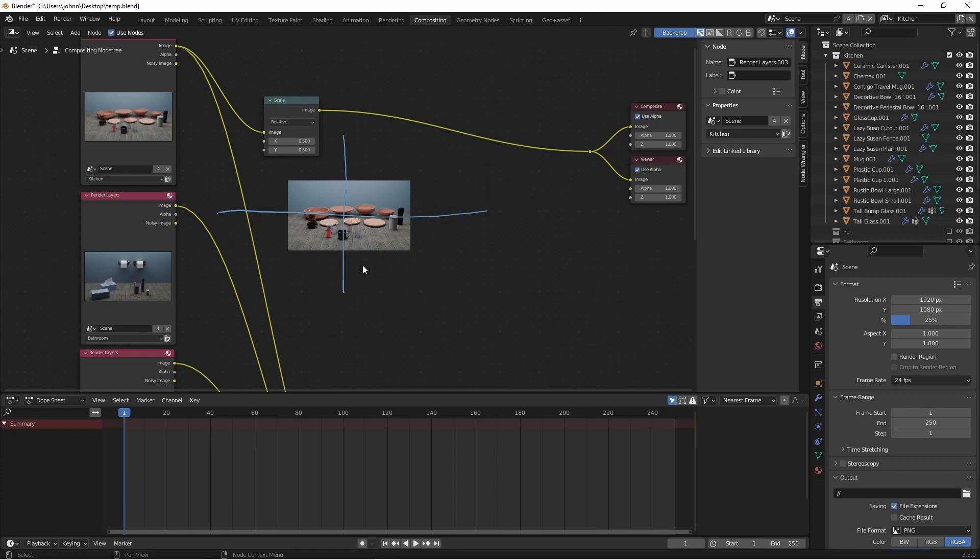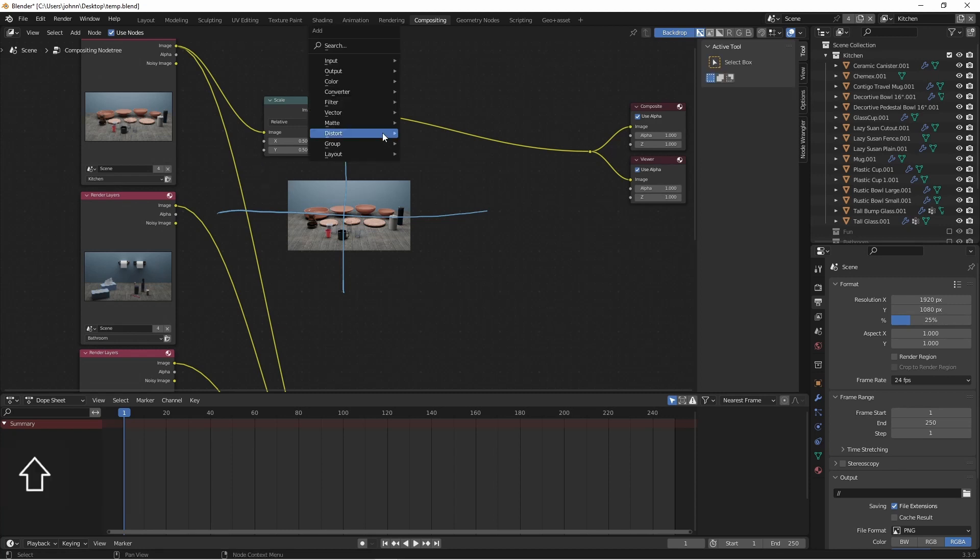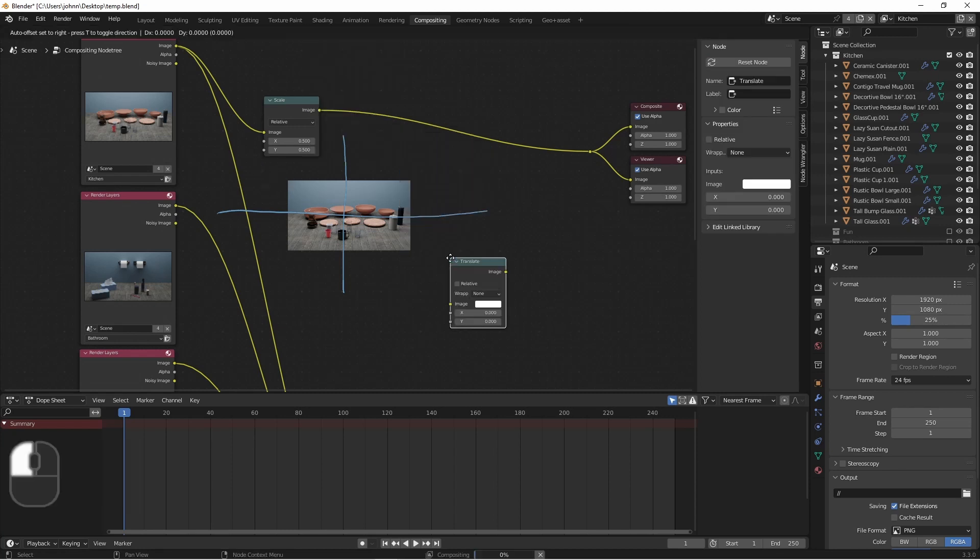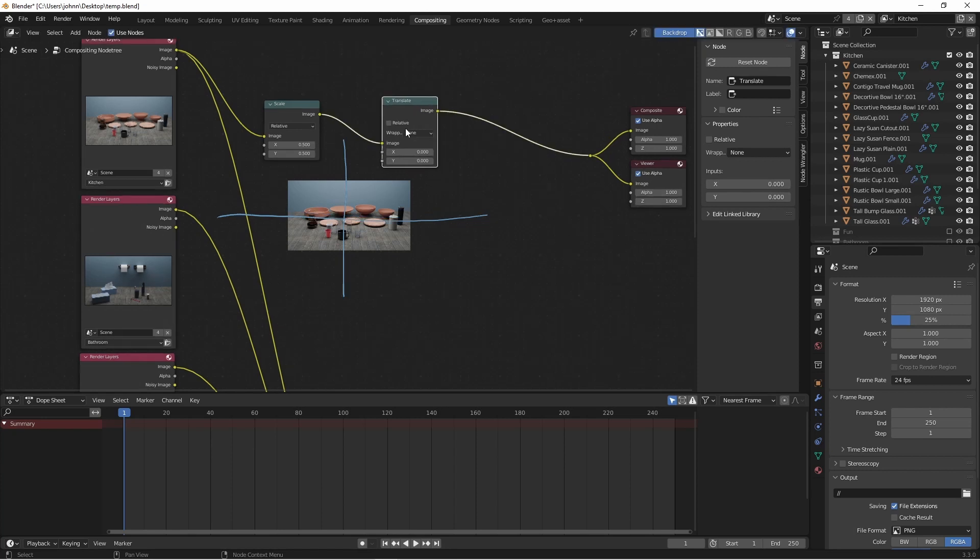However, the center is still at the center of the image. So we now need to move this up over here. We'll do that using a distort translate node. Again, we're going to want this to be in relative mode, and we want to shift this up and over.